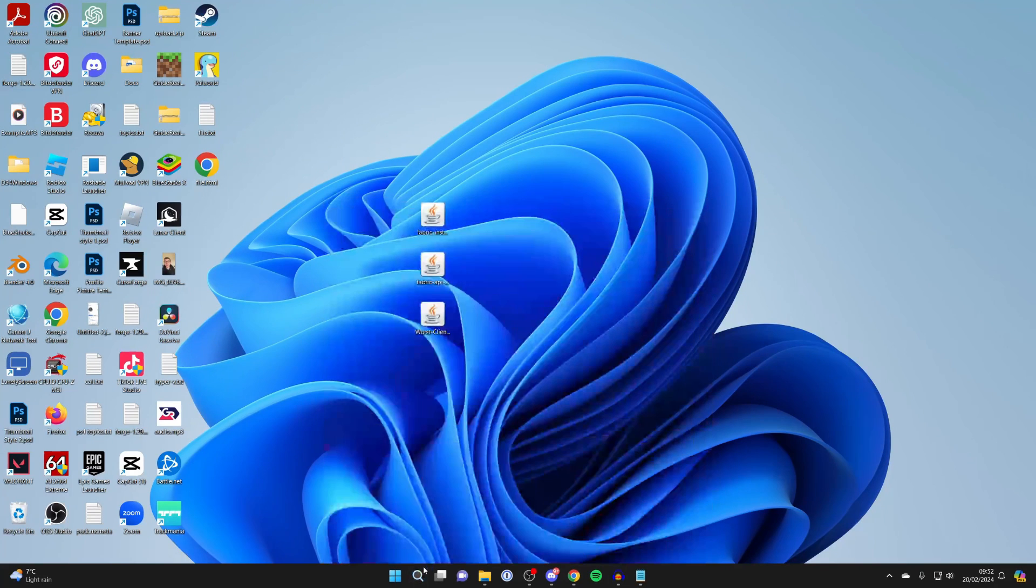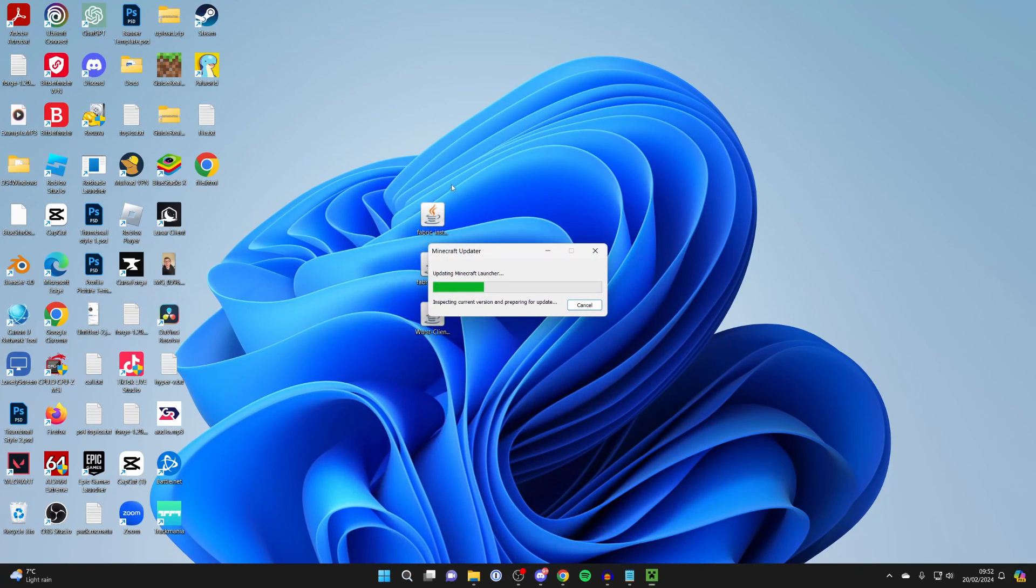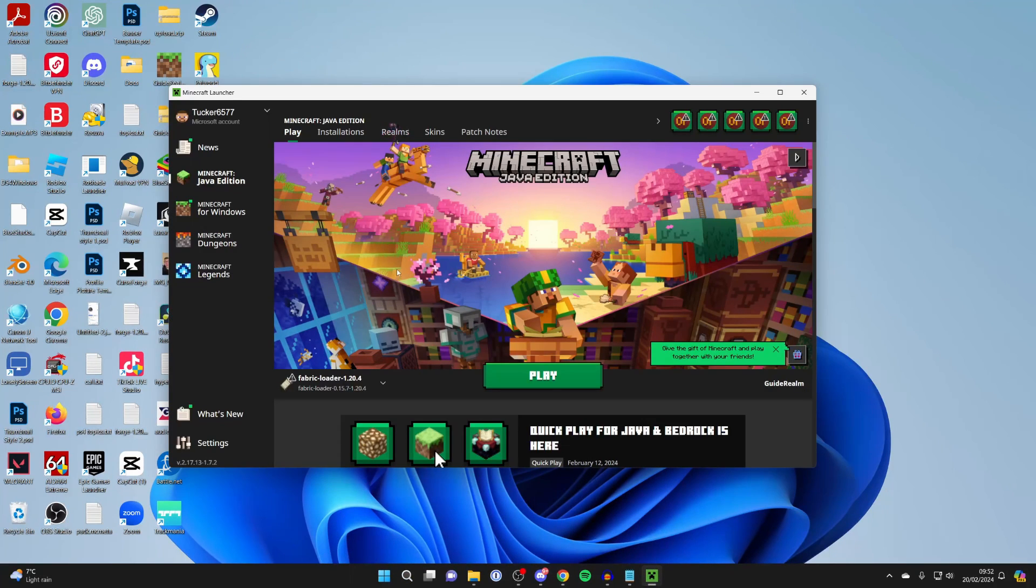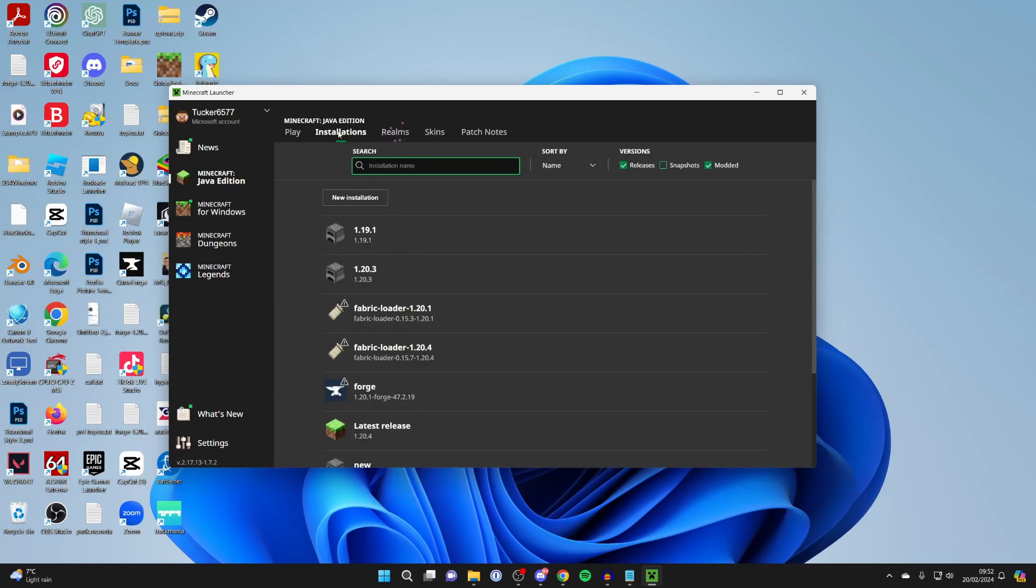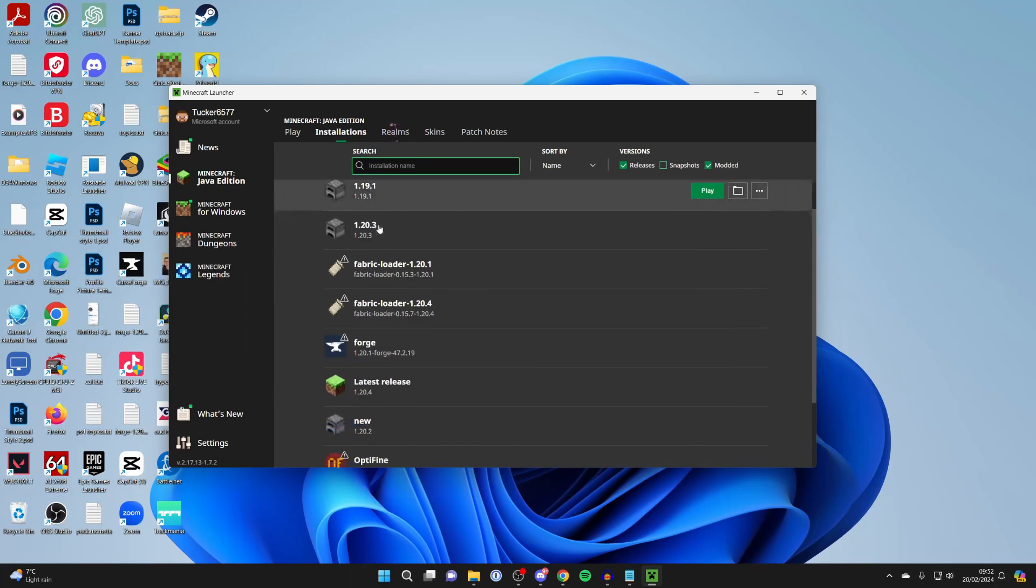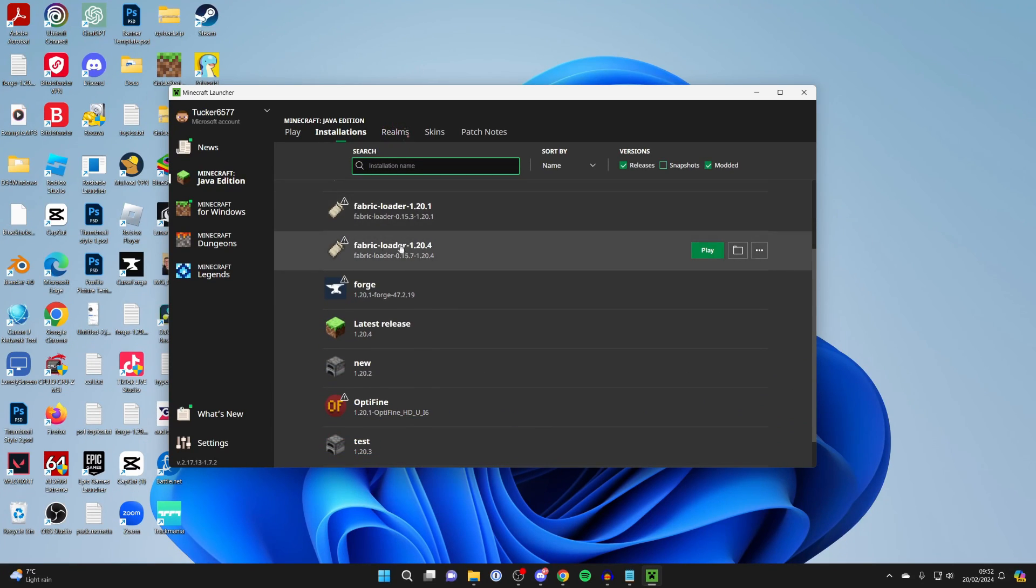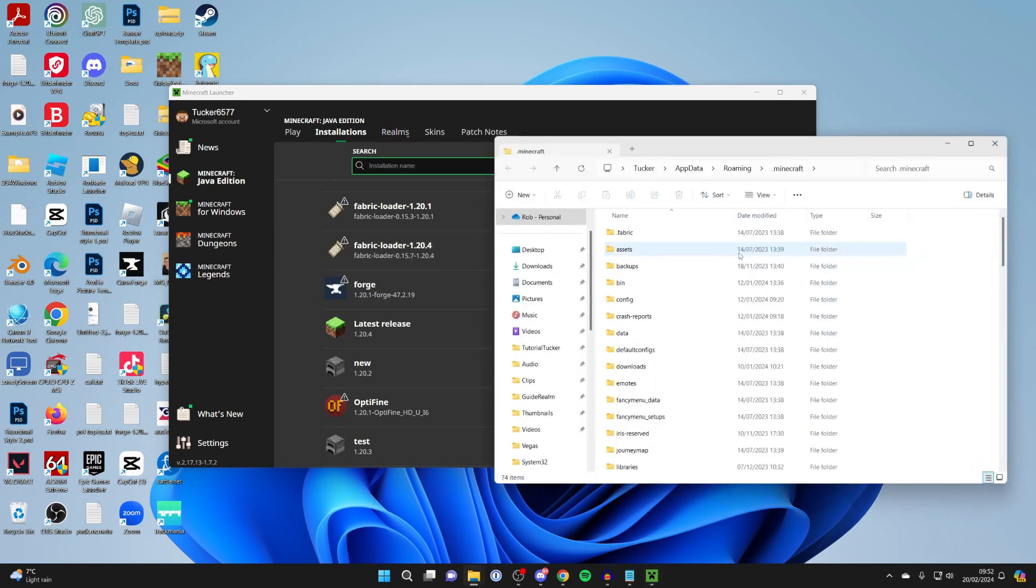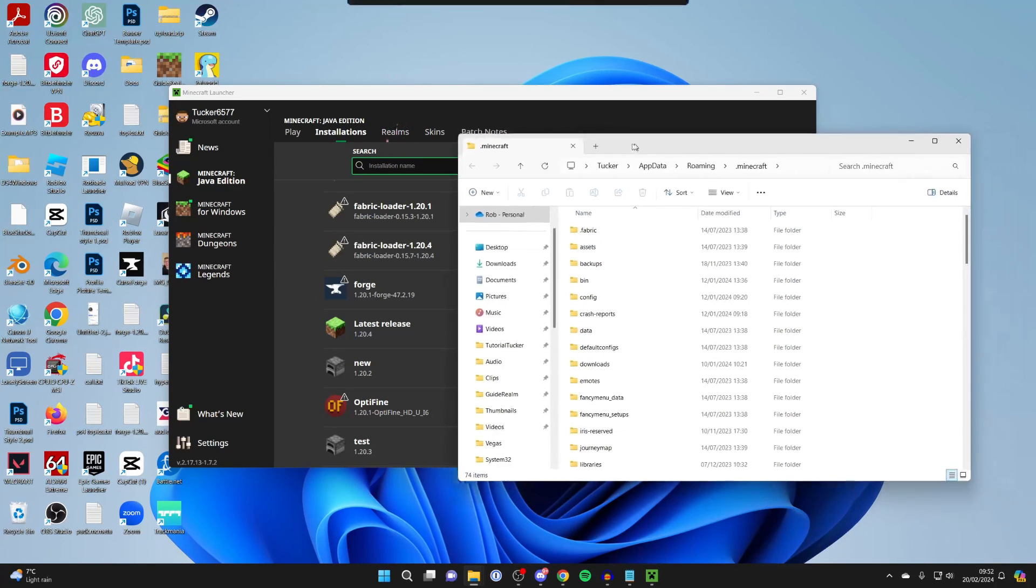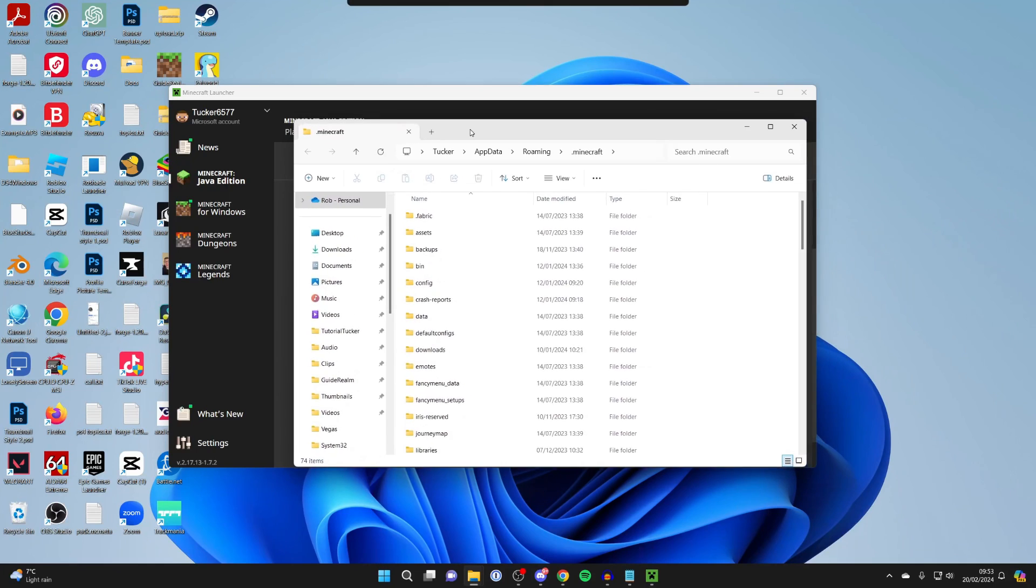Now, what we need to do is open the Minecraft Launcher. In the Launcher, you need to go to the top left. Make sure Java Edition is selected, and click on Installations. Locate Fabric Loader. So I got 1.20.4. Then come over to the right and click on the Folder button. That will take you to the Install folder.